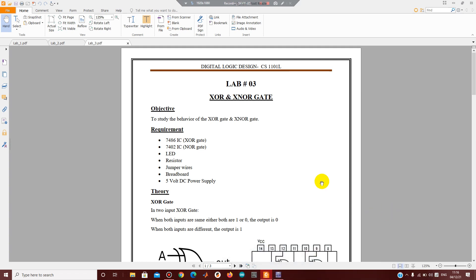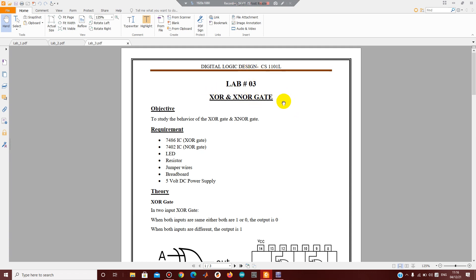Assalamu alaikum, with the hope that you are in good health and doing well. This is the third lecture on Digital Logic Design Lab and today we are going to cover XOR and XNOR gates.